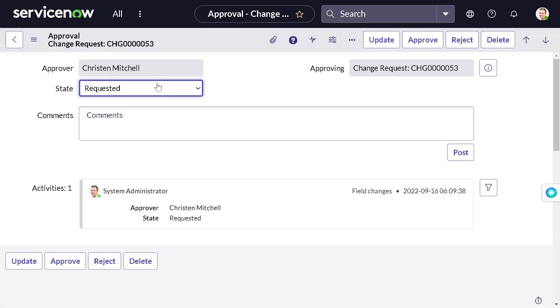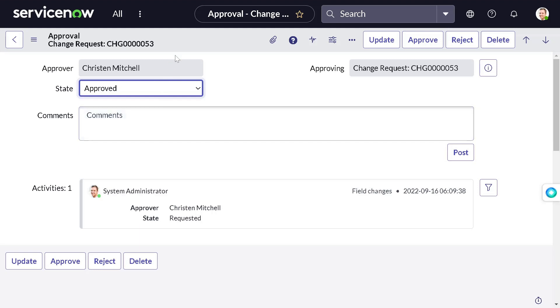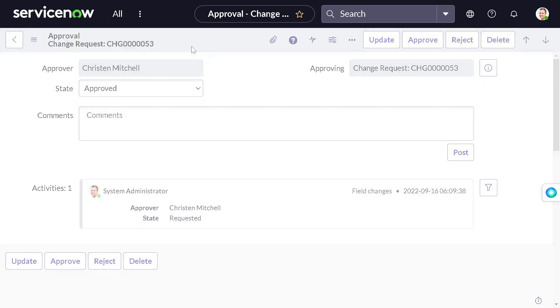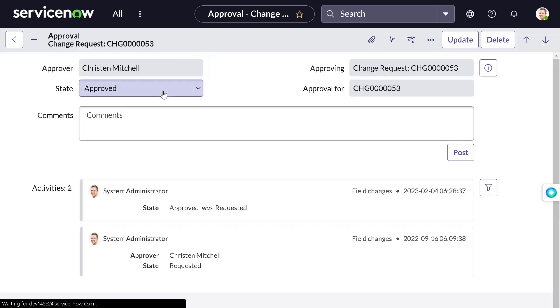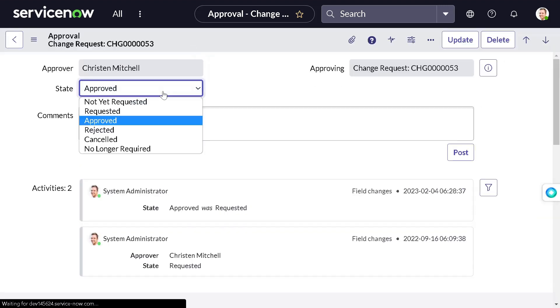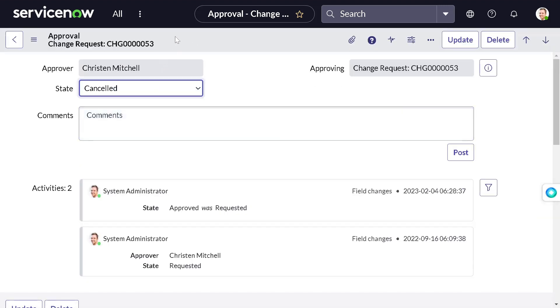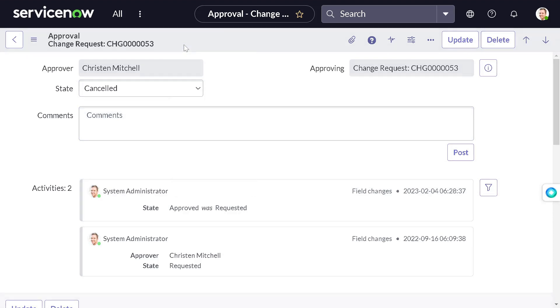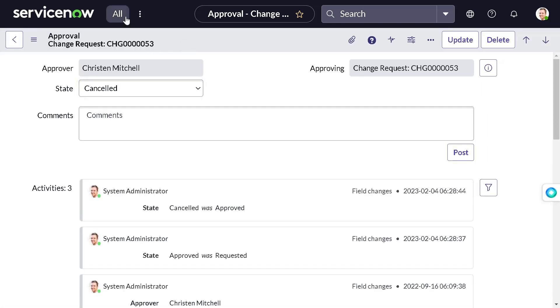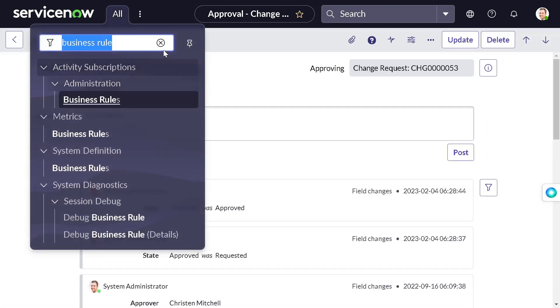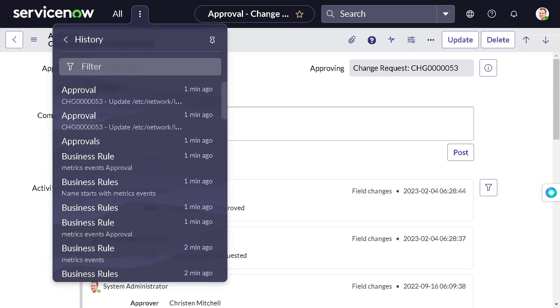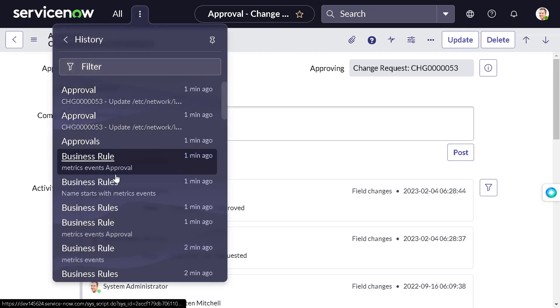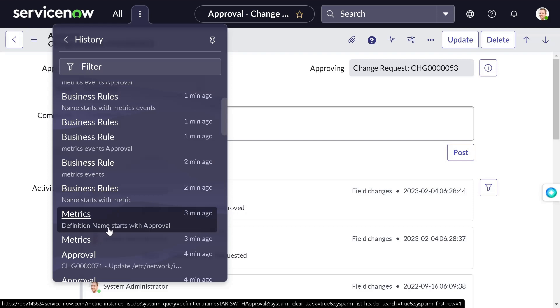We'll follow the same thing we did. First we will approve and then we will cancel it. This is the record. Now what I will do, I will just change the state to approved, save, and then we will change it to cancelled. We will save.